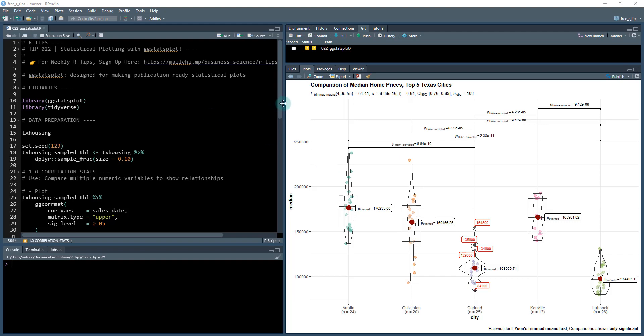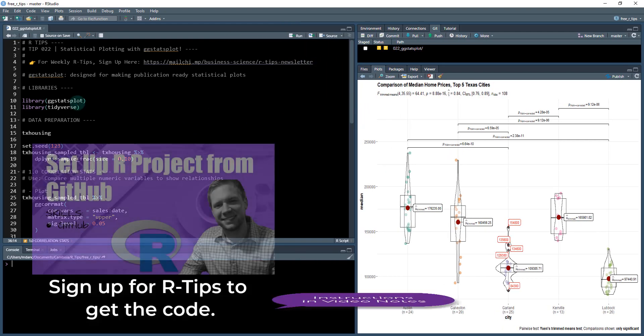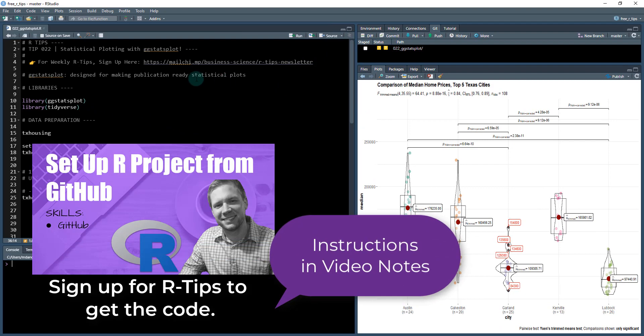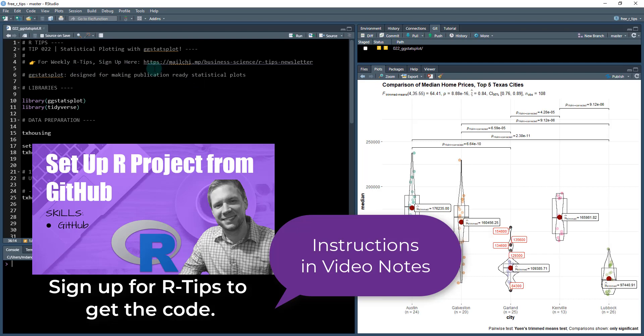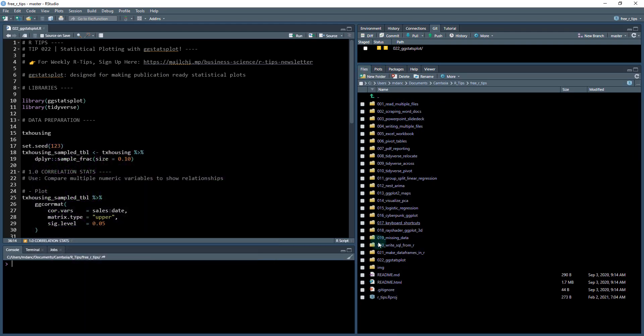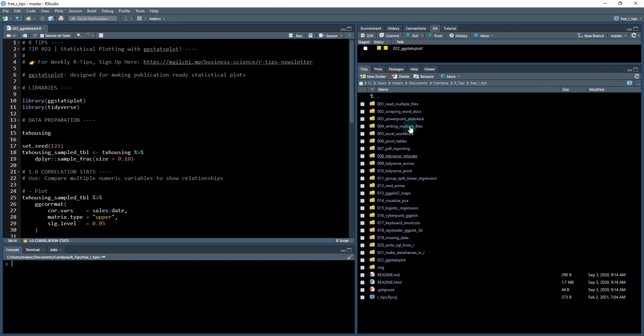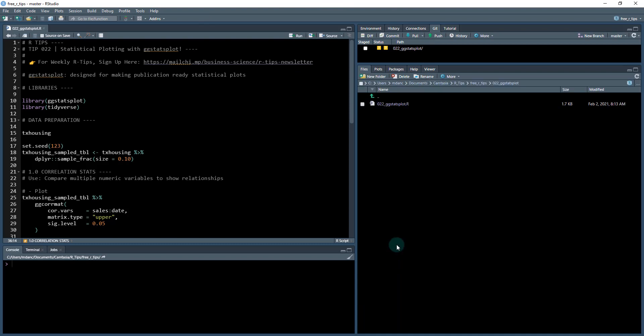We're going to show you how to do that. What we need to do though, first to get you set up for this, you need to sign up for the R-Tips newsletter. There's a link in the video notes. Once you do that, you'll gain access to the GitHub repo where you download all of the R-Tips that we've created so far. You're going to do a git pull. Once you pull that, you'll get all of these. We'll be working out of the 0022 GGstatsplot. So click that one and open up this file. That gets you set up.